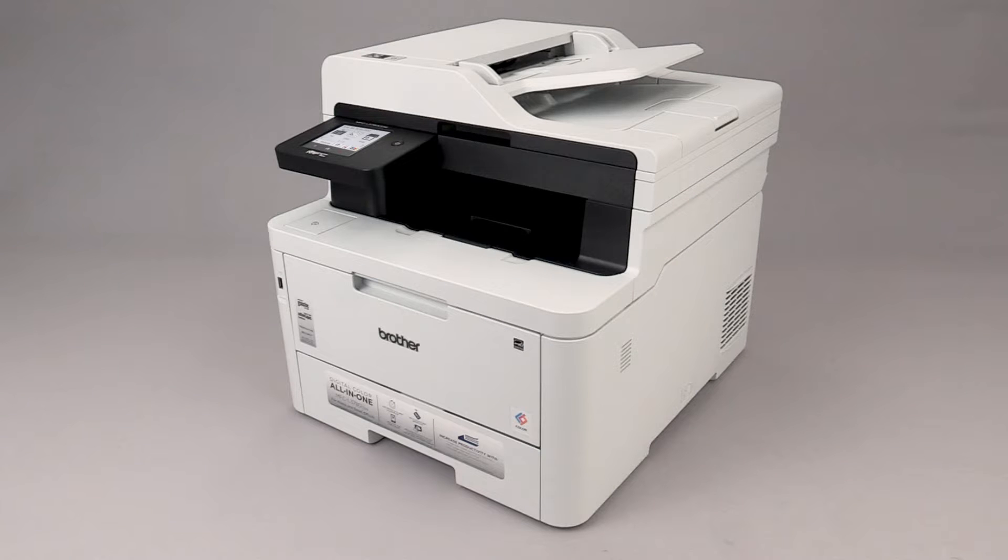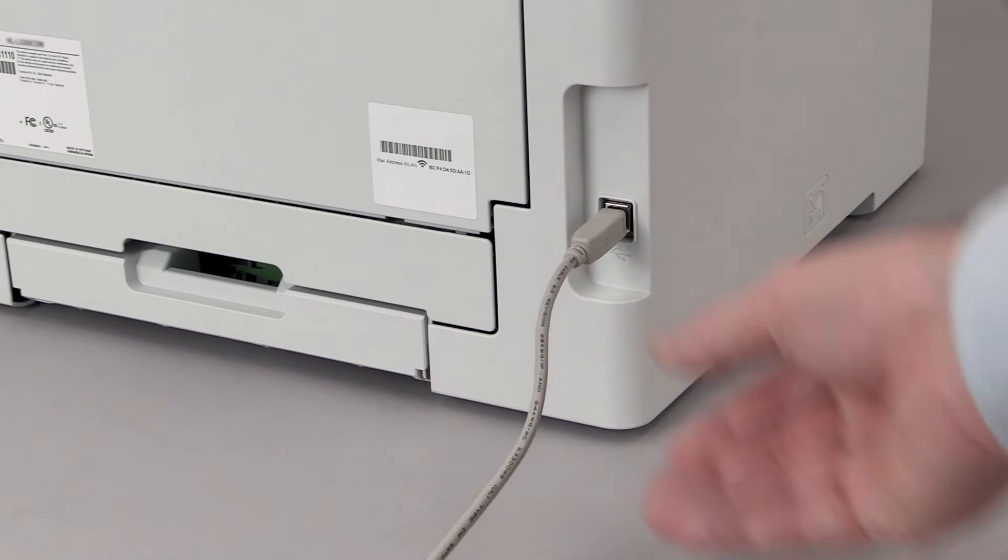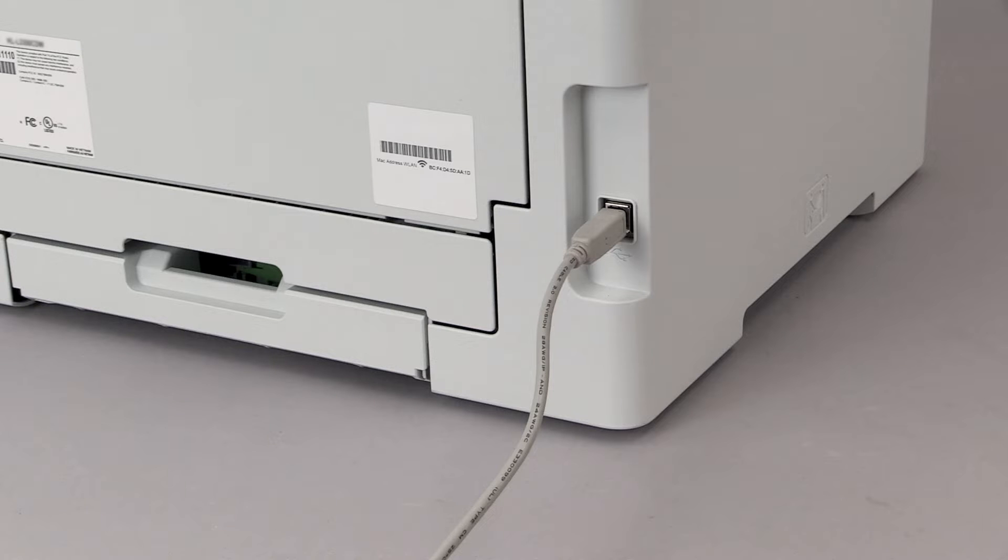We will begin by connecting the machine to your computer with a USB cable. Cable lengths of over 6 feet are not recommended. Verify that your machine is powered on.